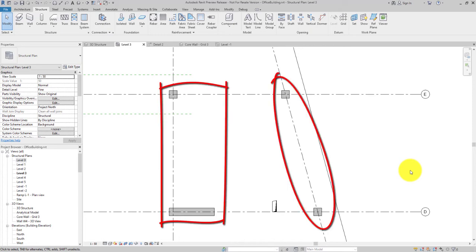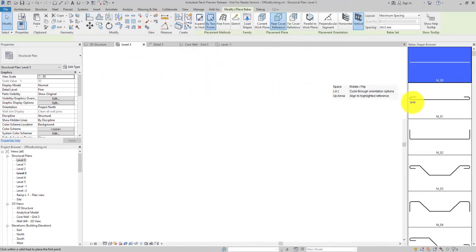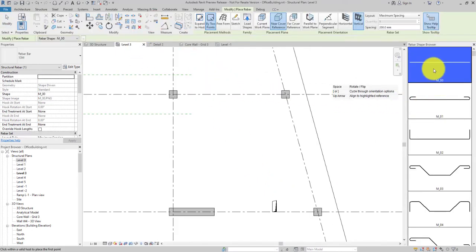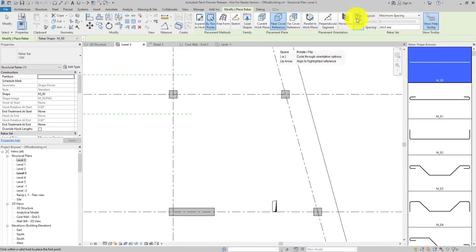On the Structure tab, select Rebar. Then select the rebar shape. In this example, a straight bar is selected and the orientation is set to Vertical.